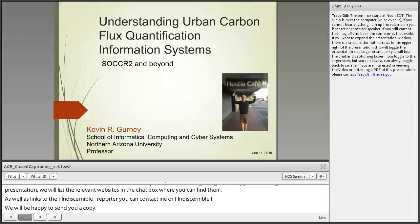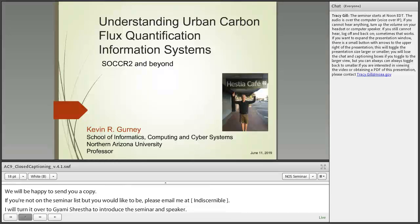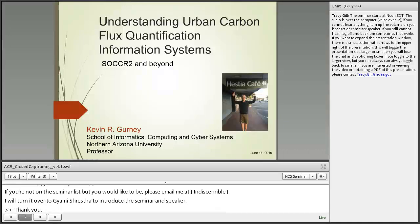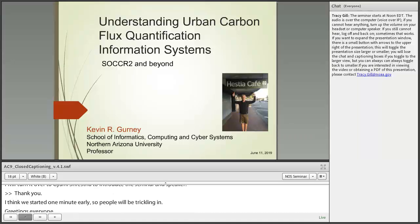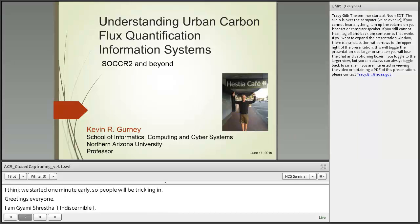I'll now turn you over to Giyomi Shrestha to introduce the seminar and the speaker. Thank you, Tracy. I am Giyomi Shrestha, Director of the U.S. Carbon Cycle Science Program Office. I have been co-leading this special carbon webinar series with Tracy Gill from NOAA since February. Before today's seminar, I would like to express my sincere gratitude to Tracy Gill and NOAA for working with us the last 15 weeks, and also appreciation for all speakers and participants.